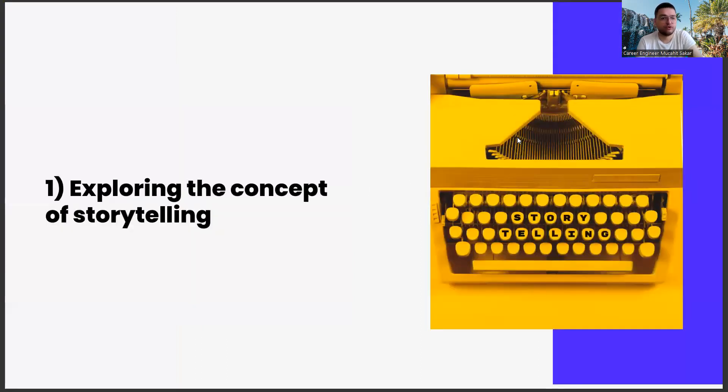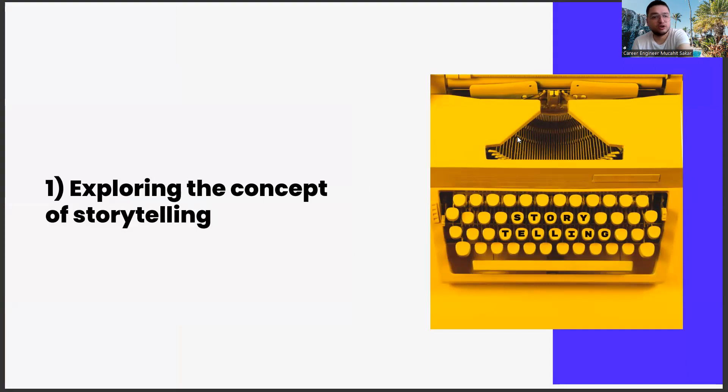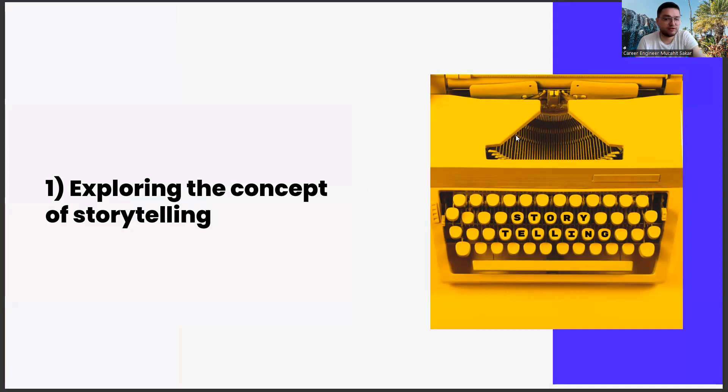First of all, exploring the concept of storytelling. After giving a brief definition of the concept of storytelling, I will ask you to investigate in more detail.